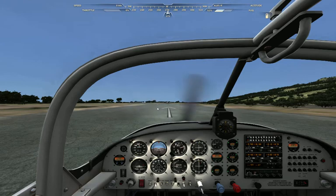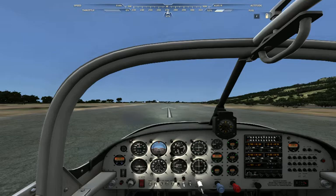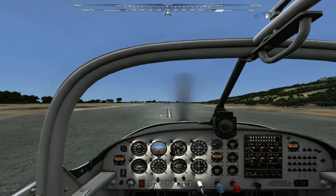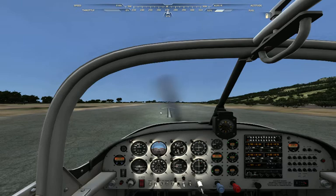Hi guys, this is a short demonstration of using TrackIR together with a simple GlovePy script for controlling head movement in Microsoft Flight. First you have to start up TrackIR and start up a file called TIRMouse, which is in the NaturalPoint TrackIR V5 folder.